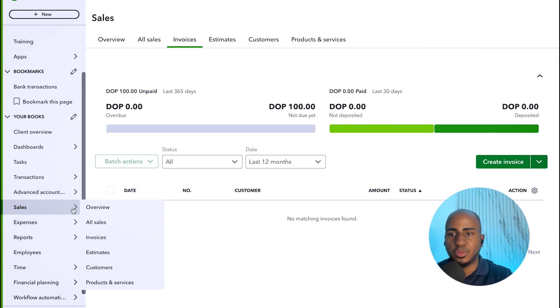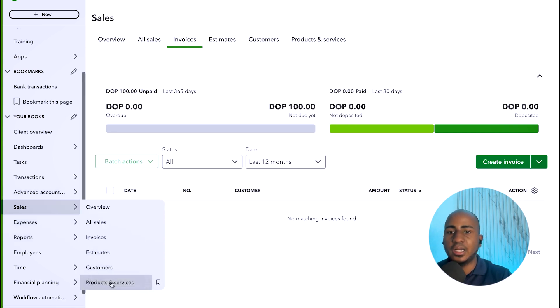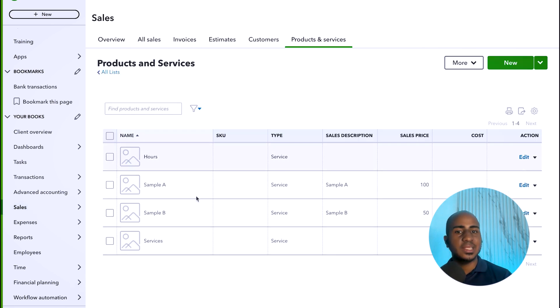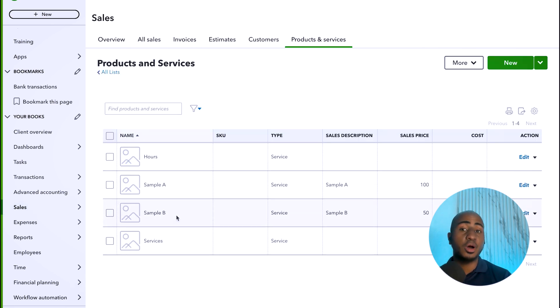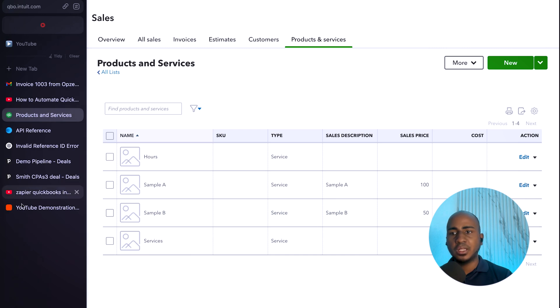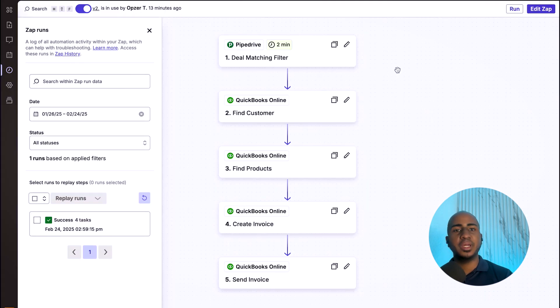So if I go to products here within my demo QuickBooks account, I'll see that there's a sample A and a sample B product that already exists. Now, let's go into Zapier and talk about in detail how to actually make this happen.